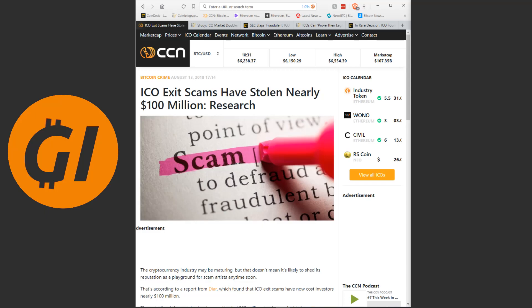And the concept, there's nothing wrong with that. Some of these new coins need a lot of money to get started. They need to develop a lot of technology, hire a lot of people that cost money. And this is a good way to get it. It's essentially crowdfunding them.